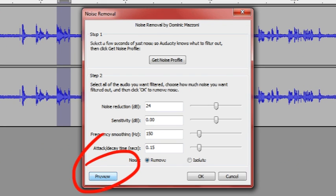To hear how it sounds with the current settings. If those settings aren't good enough, then I will change the noise reduction, sensitivity, frequency smoothing, and attack/decay time to get the sound that I want removed when you select the area.